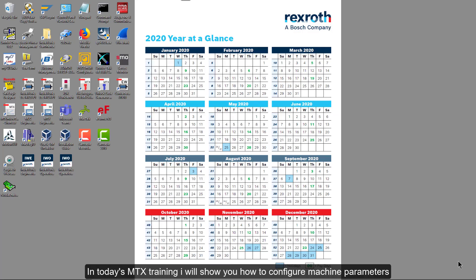Hello. In today's MTX training, I will show you how to configure machine parameters.